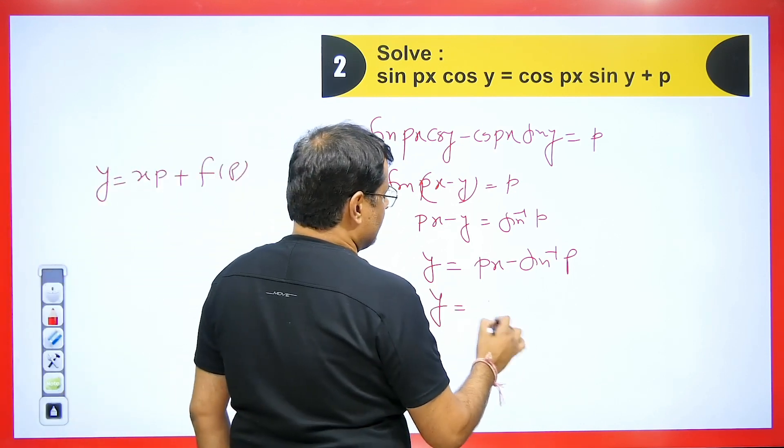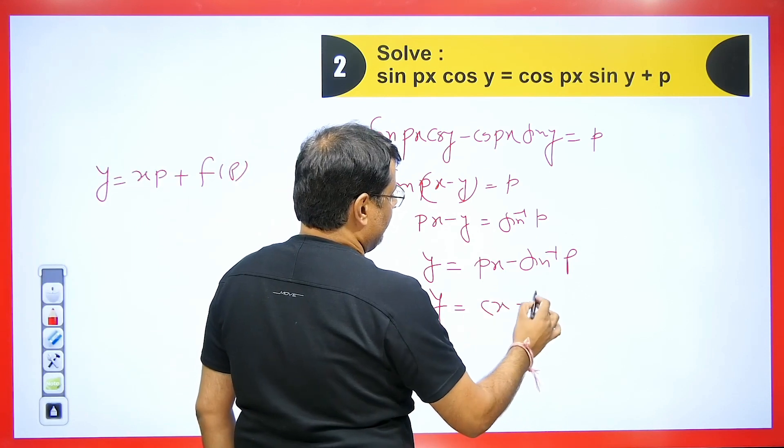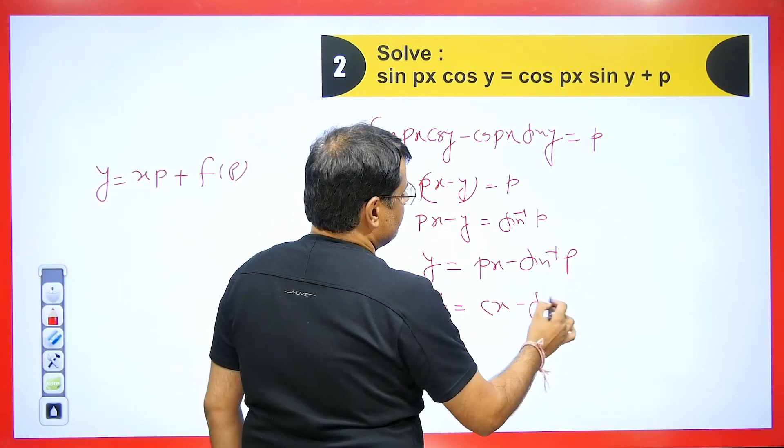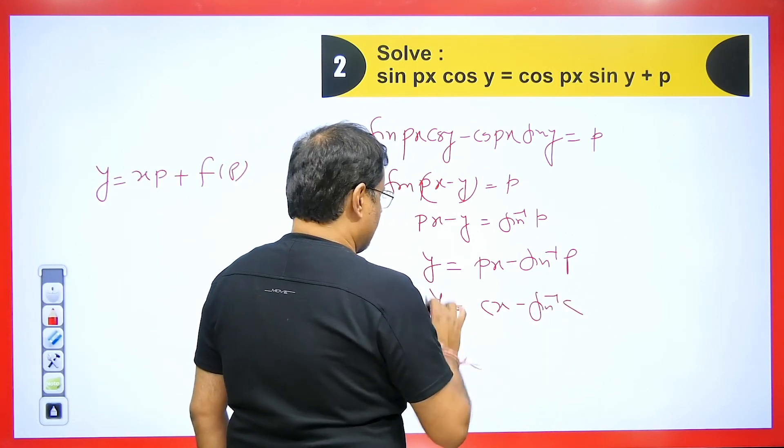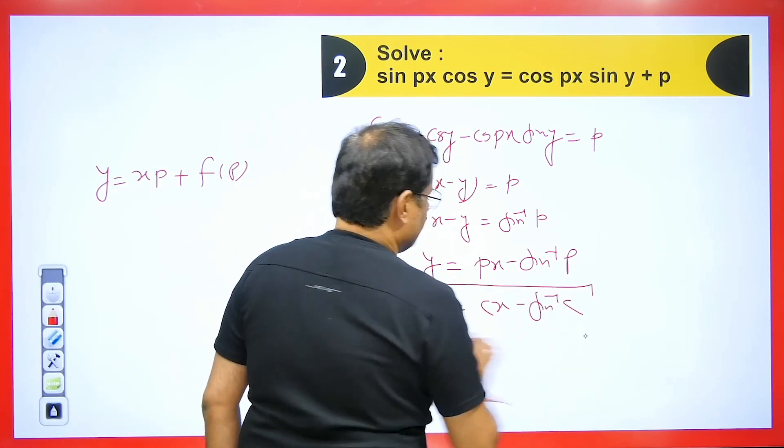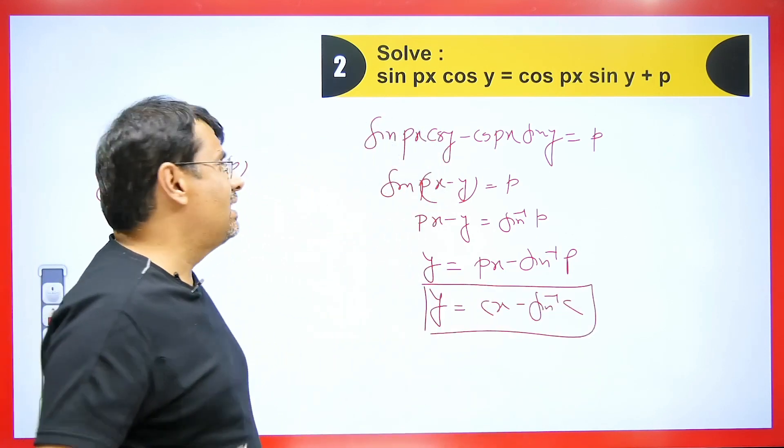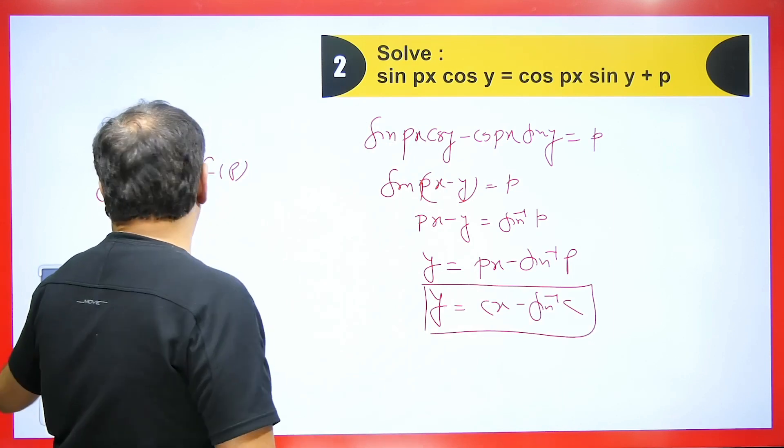Its solution will be that in place of p we put c, giving y = cx - sin⁻¹(c). In this way we can solve this type of question easily.